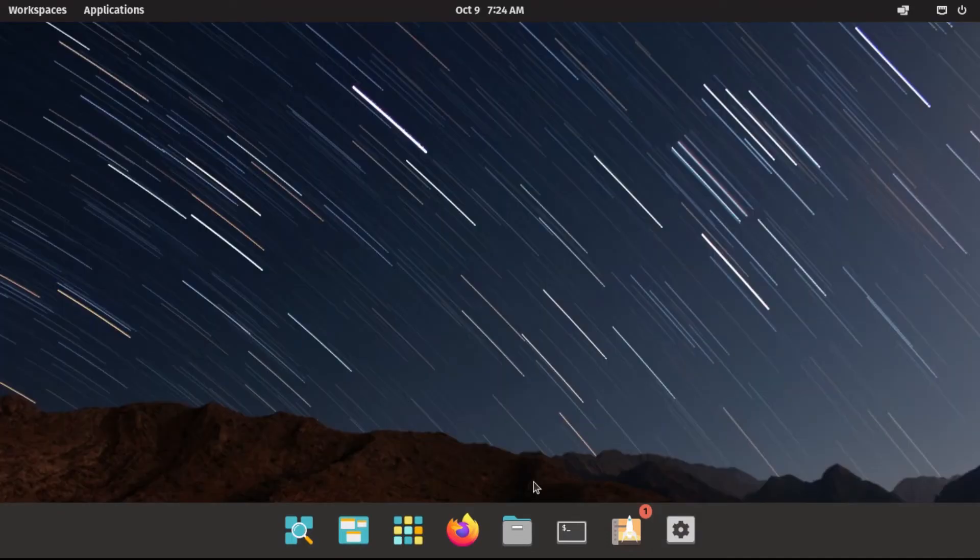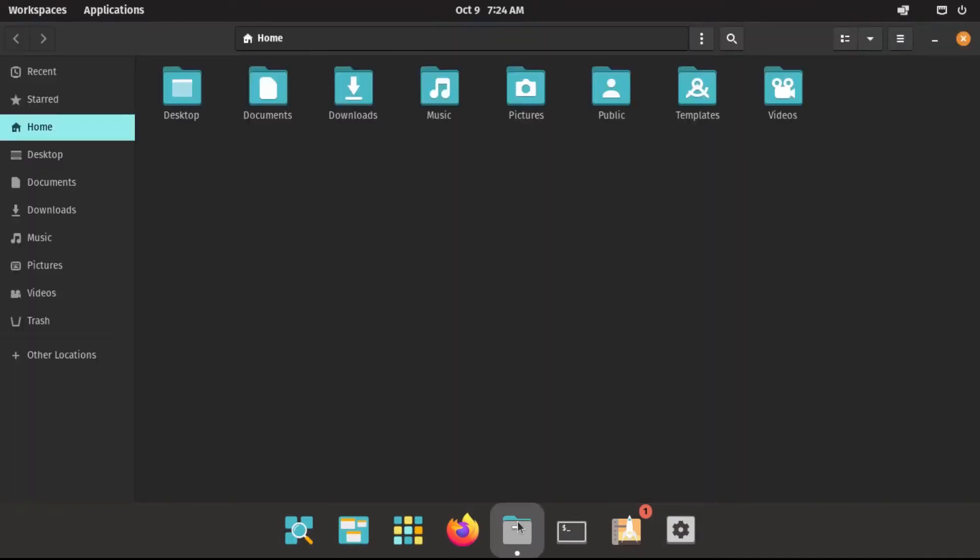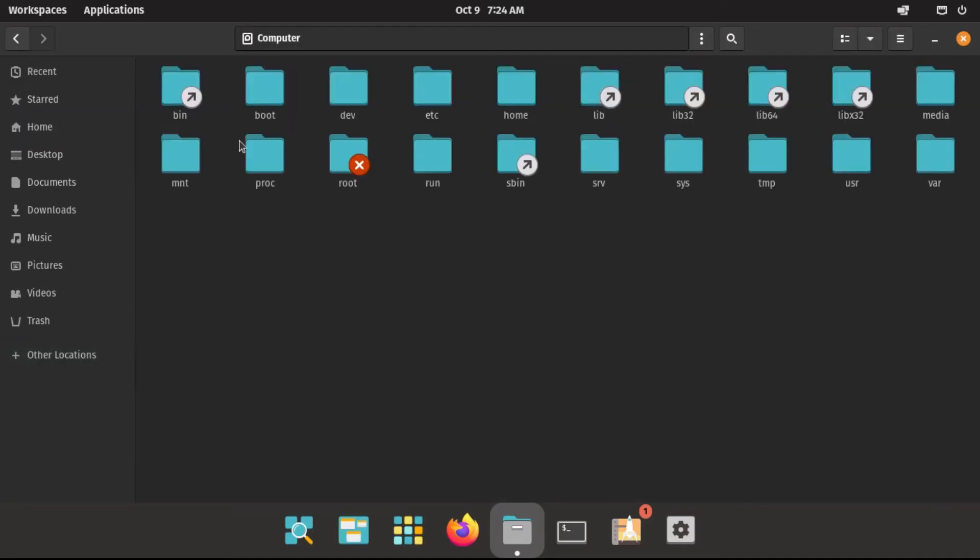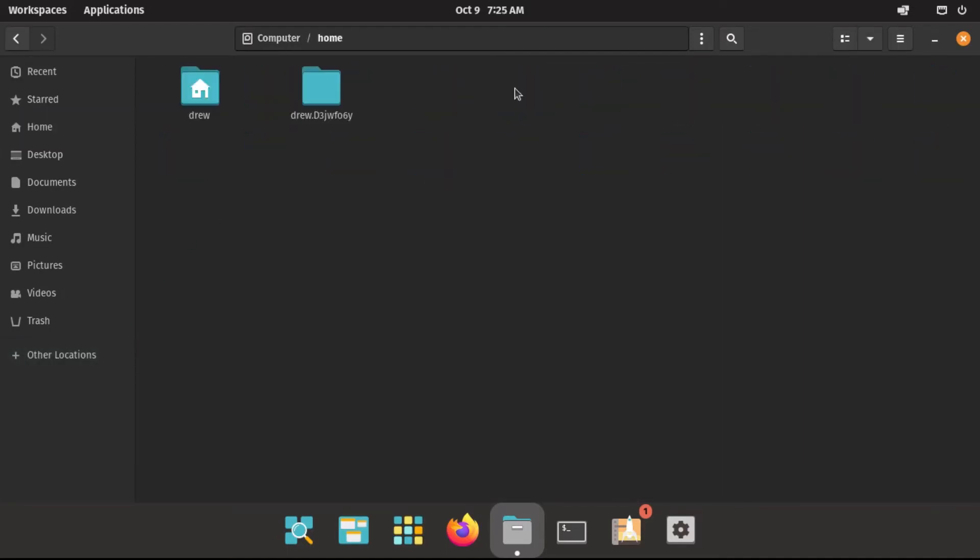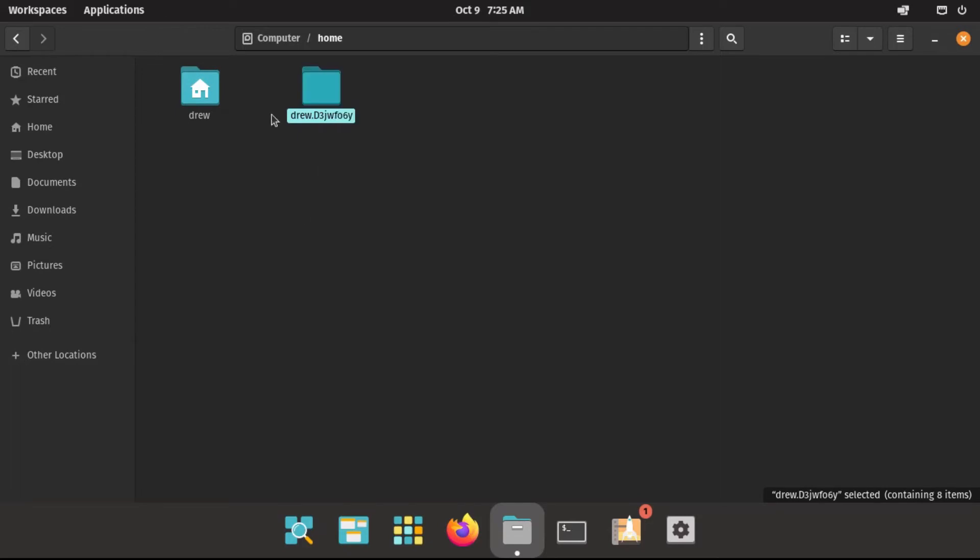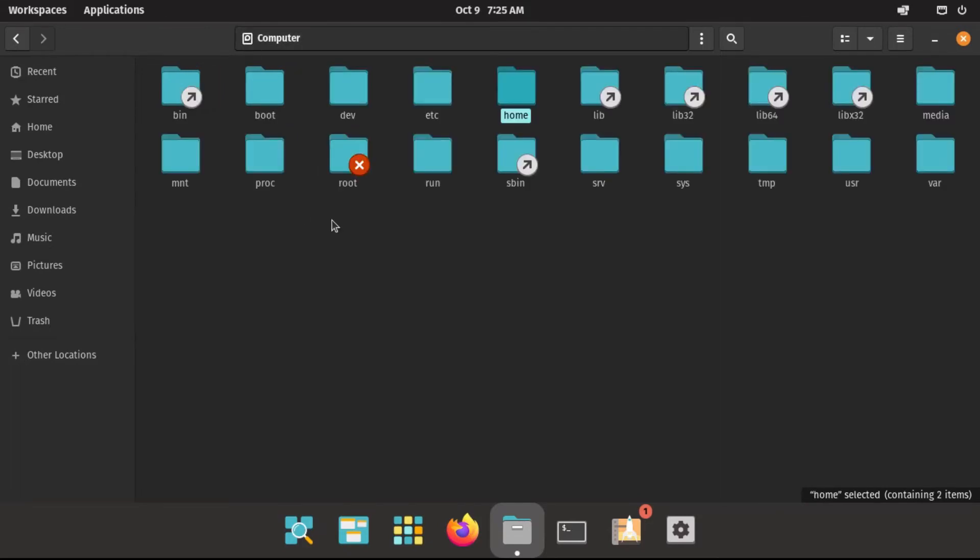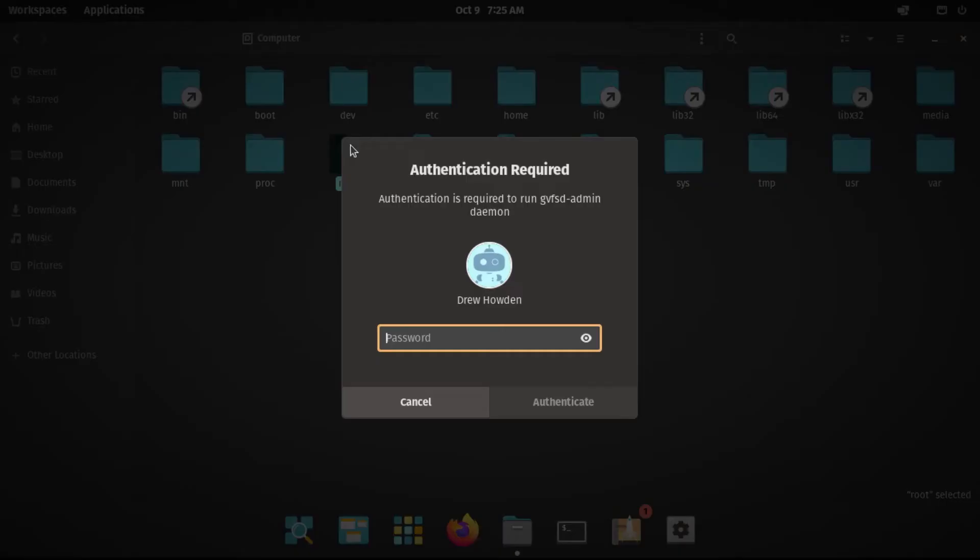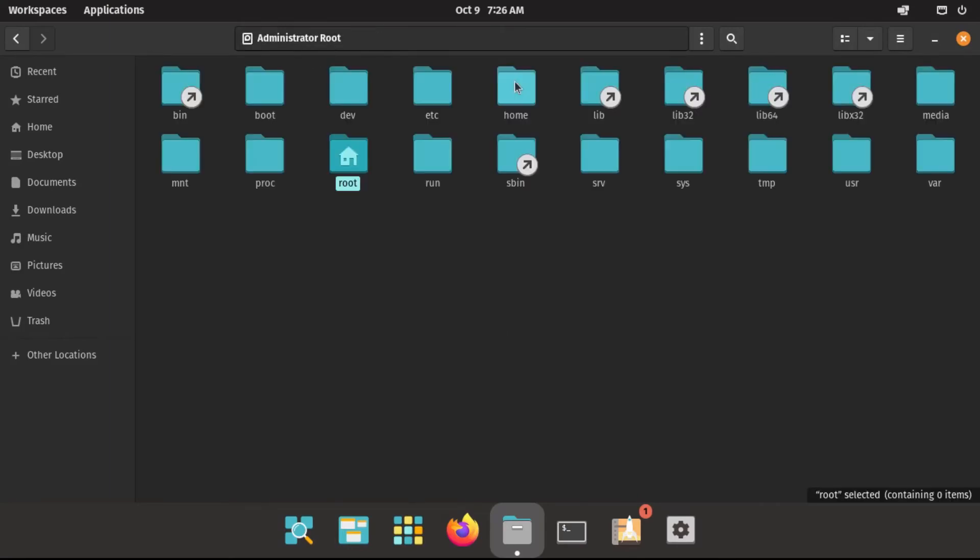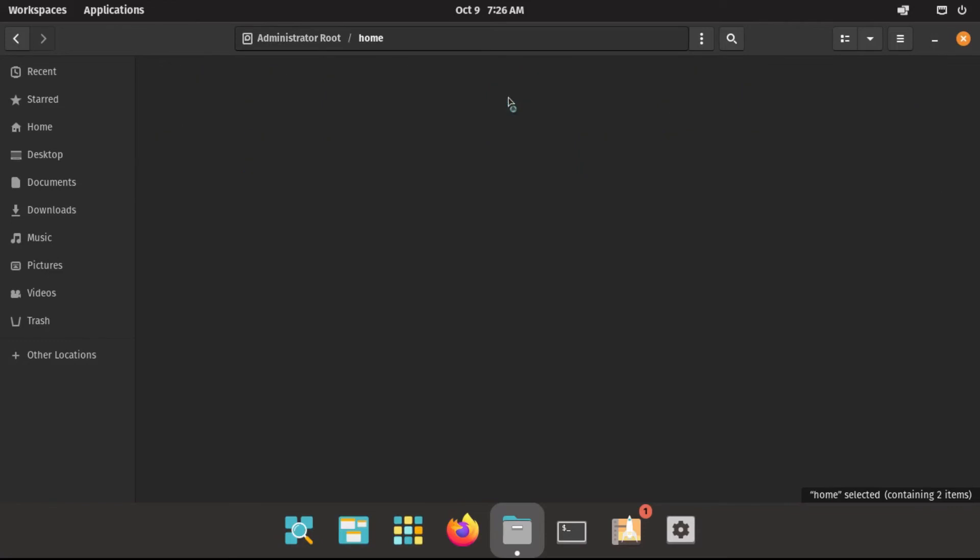And now, one last step. We actually need to remove the unencrypted backup that ecryptfs created of our home folder, just in case anything went wrong in the encryption process. So we're going to have to go to other locations, computer, home, and then we should find our username and then a bunch of random characters. It's not the one with the home symbol on it. So what we have to do to be able to delete that is go back to the root of our internal drive, and then double click on the root folder. It'll ask us to punch in our password twice. And that should bring us into the root folder, which is actually empty. And then we're going to go back to home.